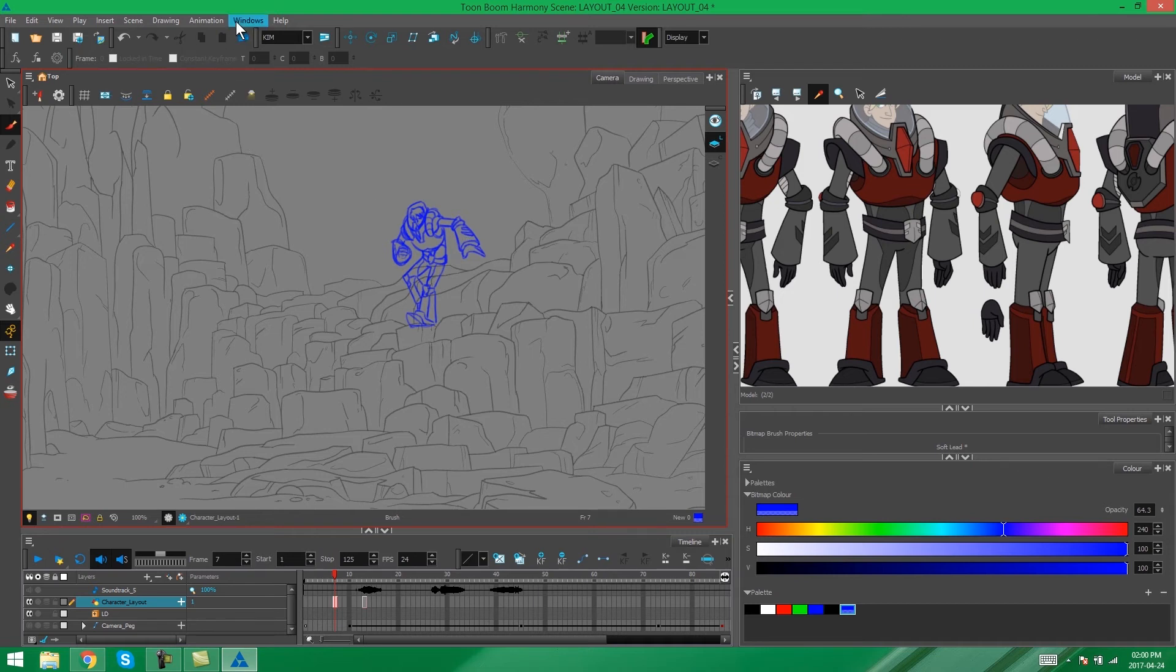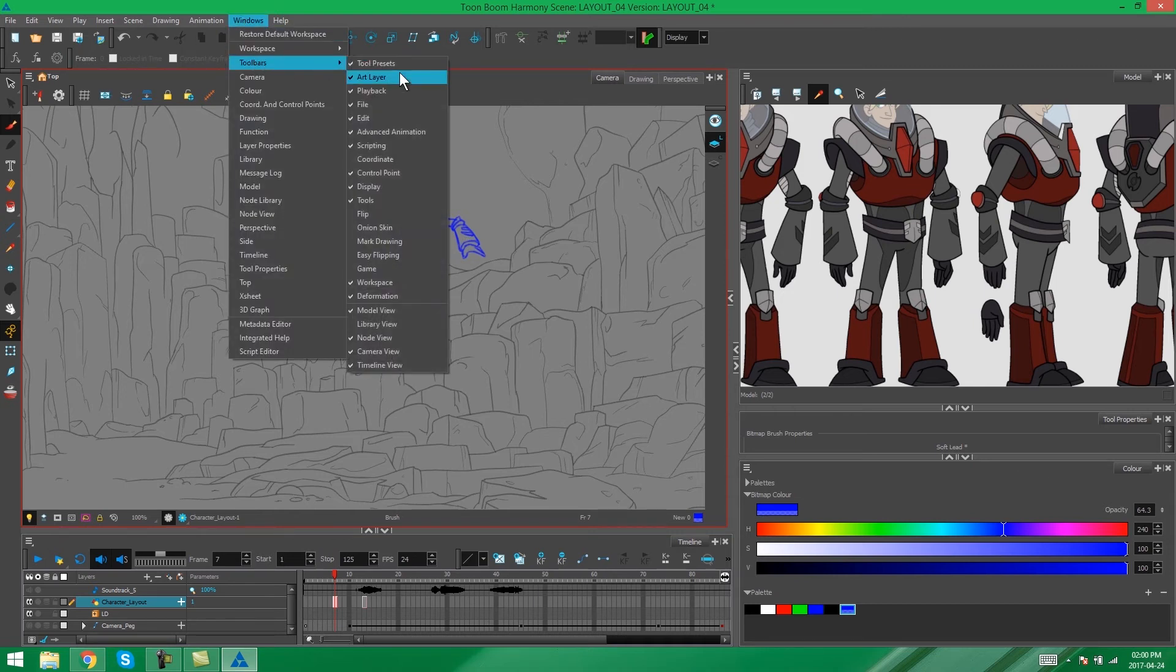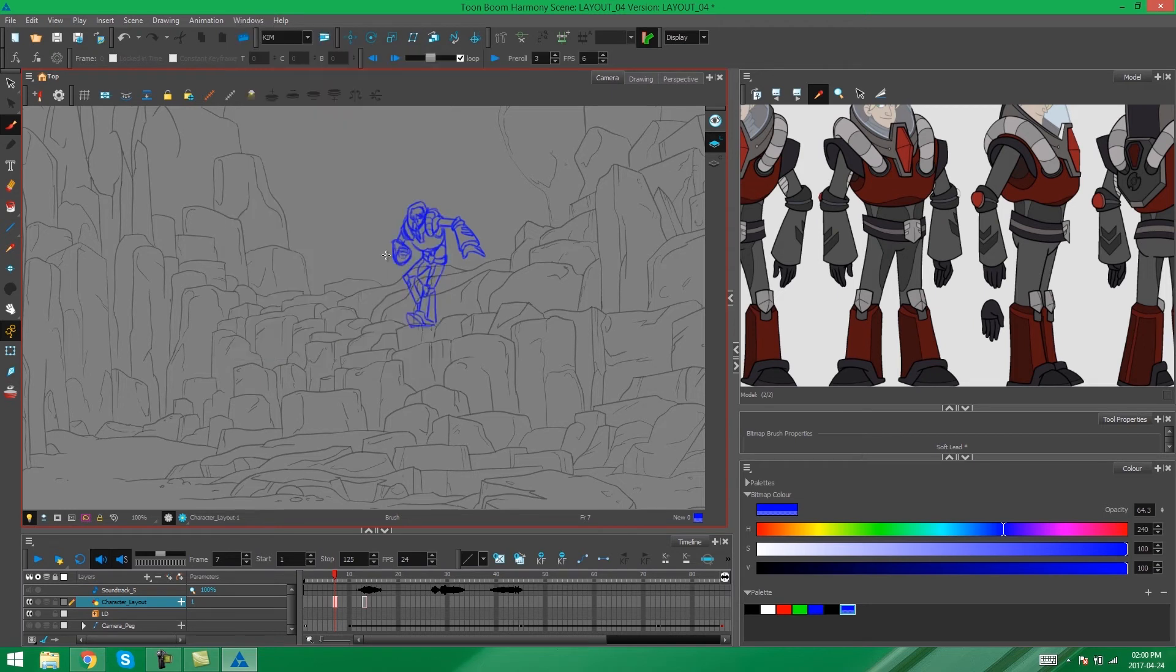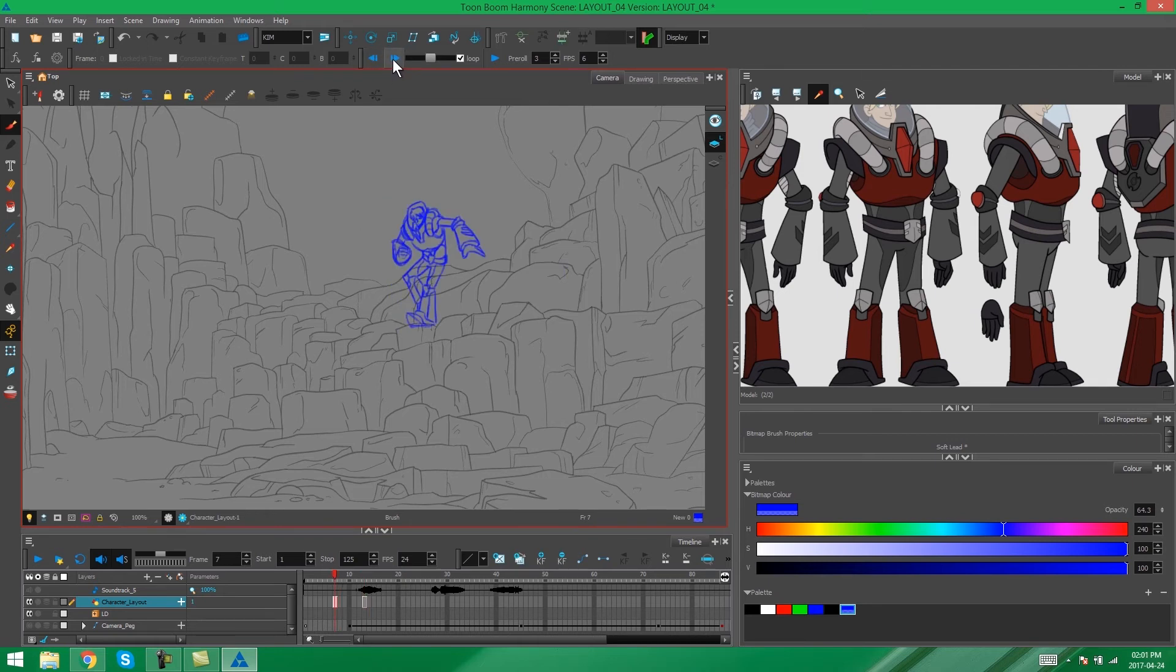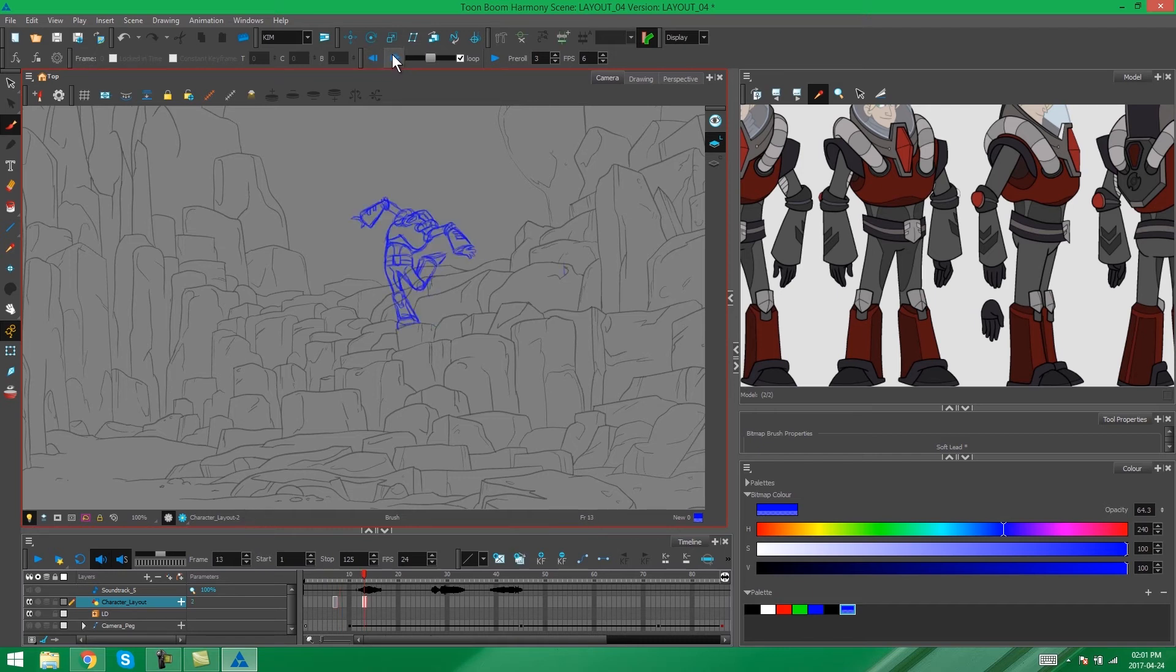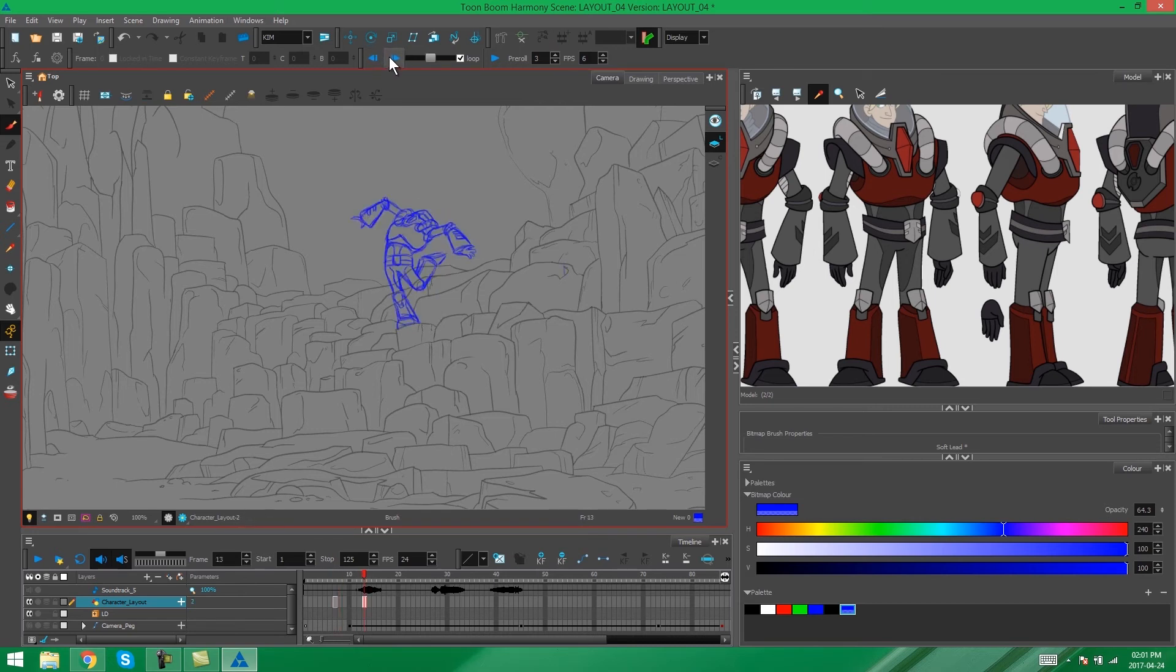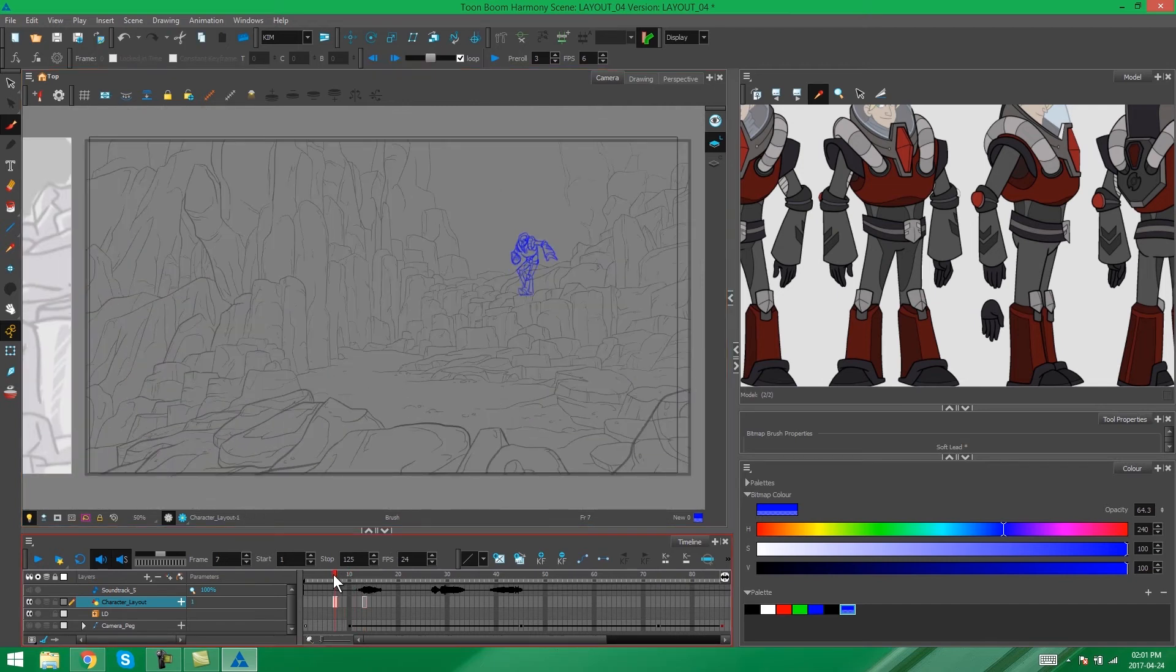Another option is to use the Easy Flipping toolbar, which you'll find by going to Windows, Toolbars, Easy Flipping. This can help you scroll through the drawings that you have available on your timeline. That just makes it easy to flip through, see if the drawings work together, if the sizes are right, if everything's going to plan.